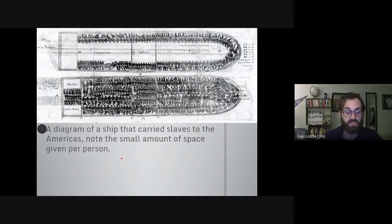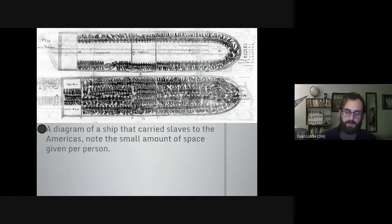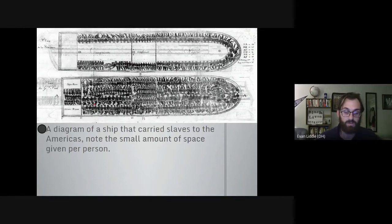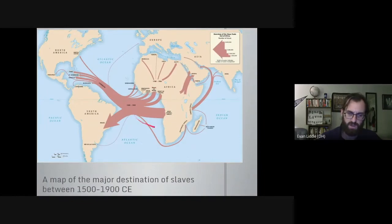This is a diagram of a slave ship. As you can see, there is not a lot of room — ships were crammed to capacity. If we think of these individuals as property or an investment, you want to get the most out of your money. Knowing that potentially 20% of your cargo would die, captains put in as many people as they possibly could.